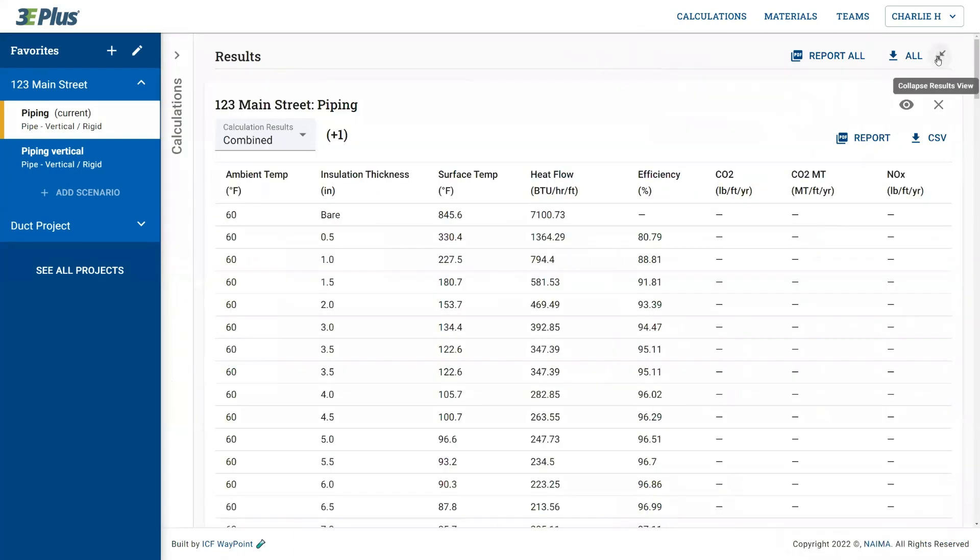You can expand or collapse the results screen to better look through the data using the double arrow in the top right corner here and collapse it back here.